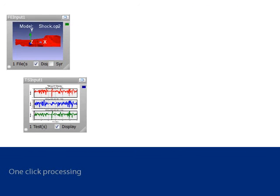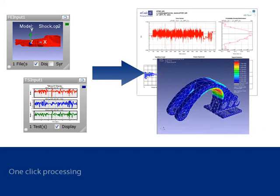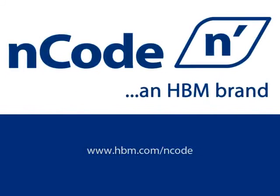One-click processing also allows the user to go straight from raw data to finished report with extensive reporting tools in the studio display glyph. Visit our website at hpm.com/Encode for more information about Design Life and other Encode software products.